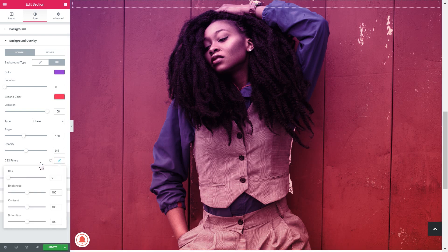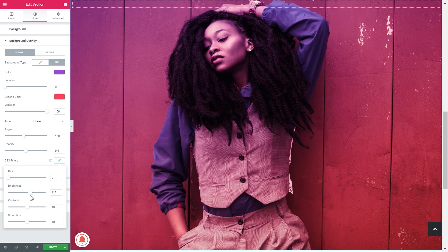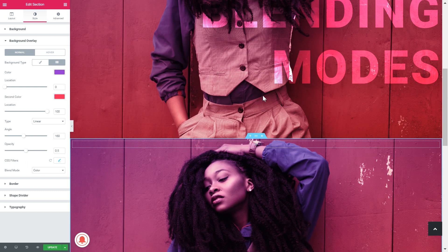The CSS filters are also here — let's have a look at what they are. We're probably not going to see blur because it's a gradient; there is nothing to blur. We can add brightness and we'll actually do it — let's make it just a little brighter. The saturation is fine somewhere at 110. So now we are done with our background.